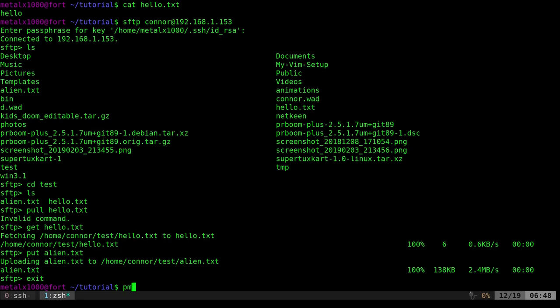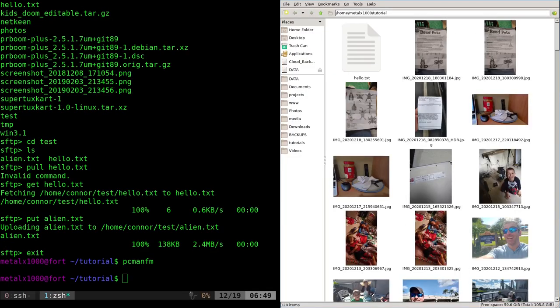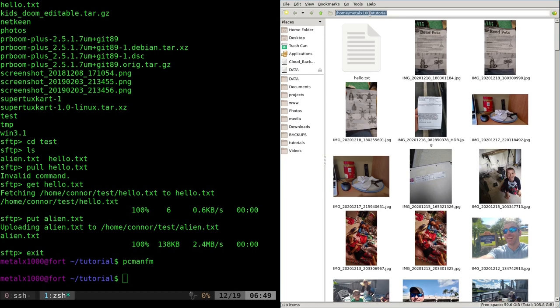So what we do, I like using PCMan file manager. So I'll just open that up and I'm in my current directory that we're working in. And just up here in the URL. And again, you can do this with Thunar, Nautilus, Dolphin, if those still exist, I've been using PCMan FM for a while, but whatever file manager you're using on Linux, this will probably work.